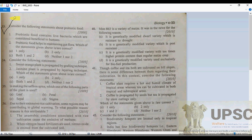Question 33 asks us to consider the following statements about probiotics. What is a probiotic? When we define probiotics, we can say that they are living microorganisms that are healthy for the host organism — that is called a probiotic.